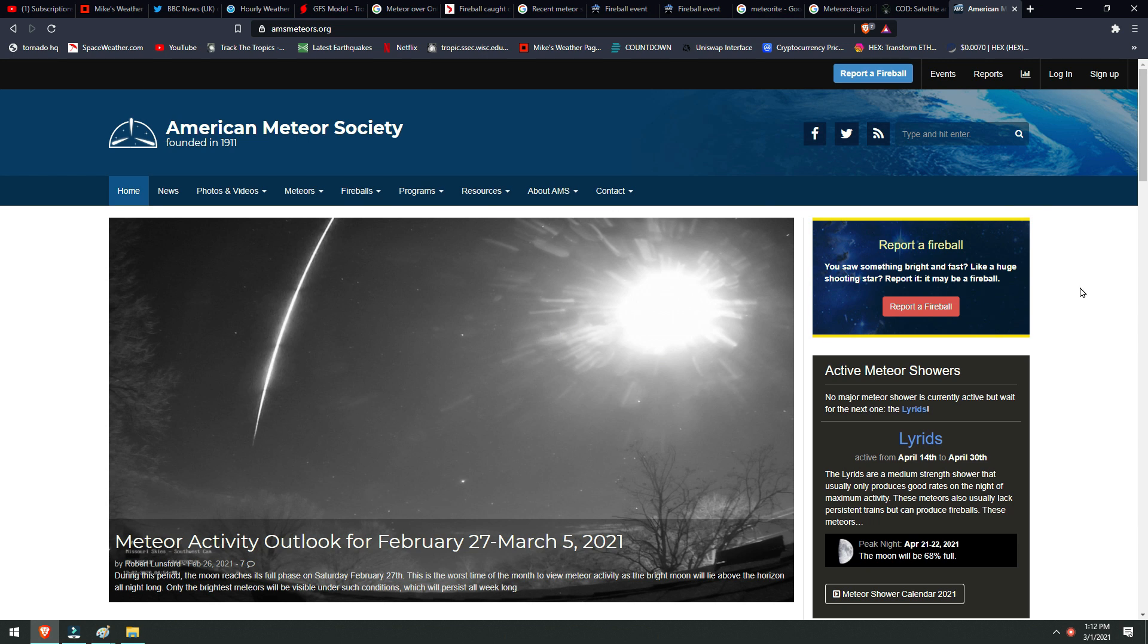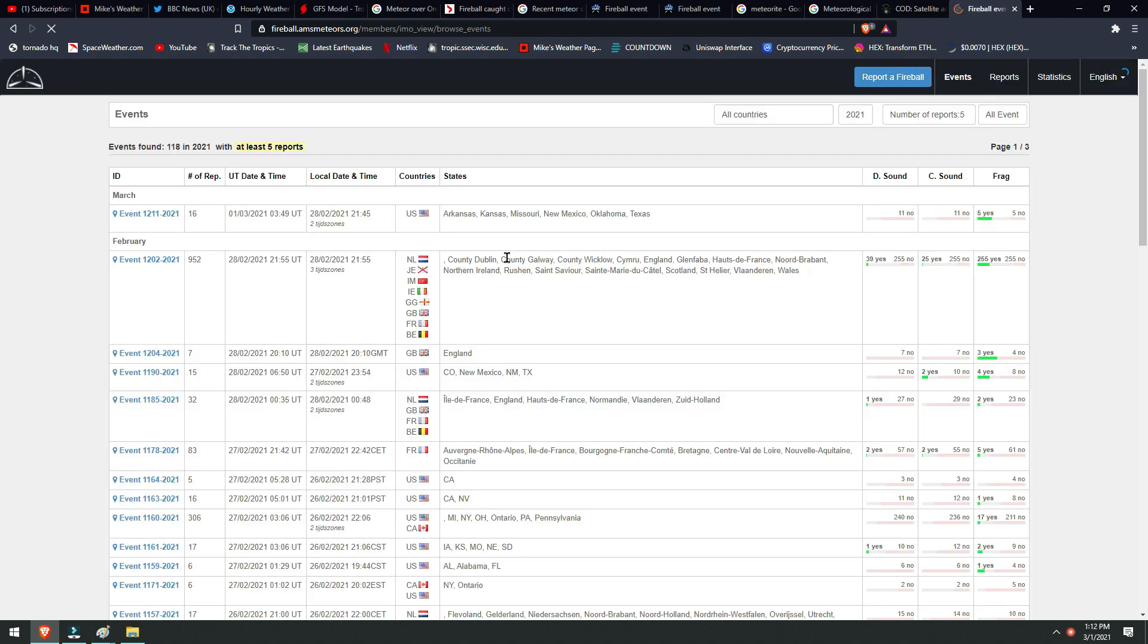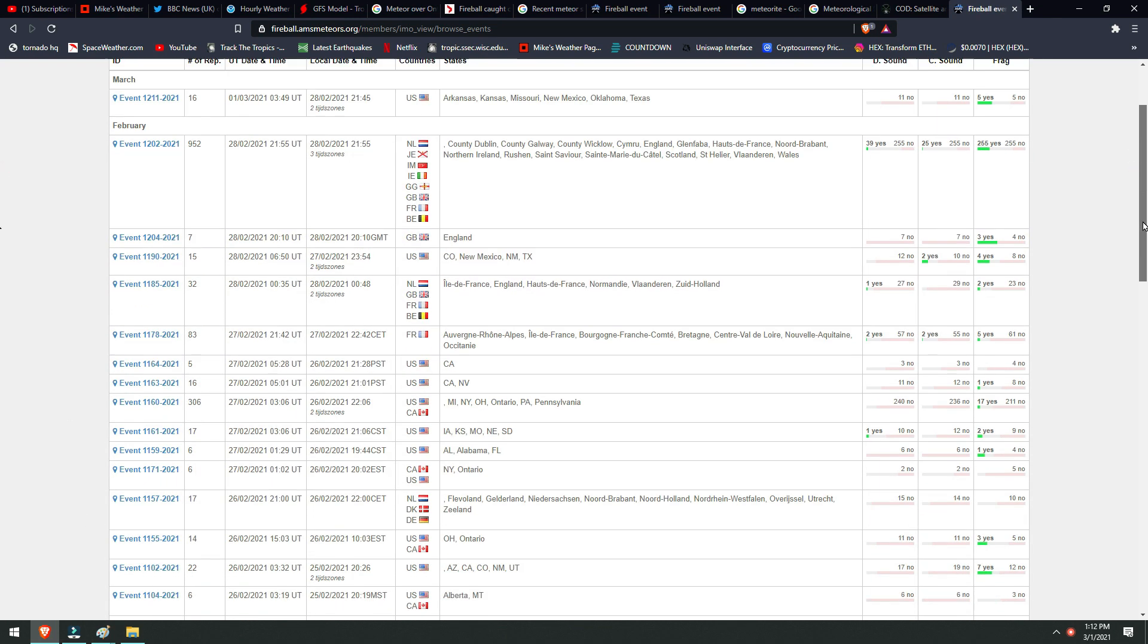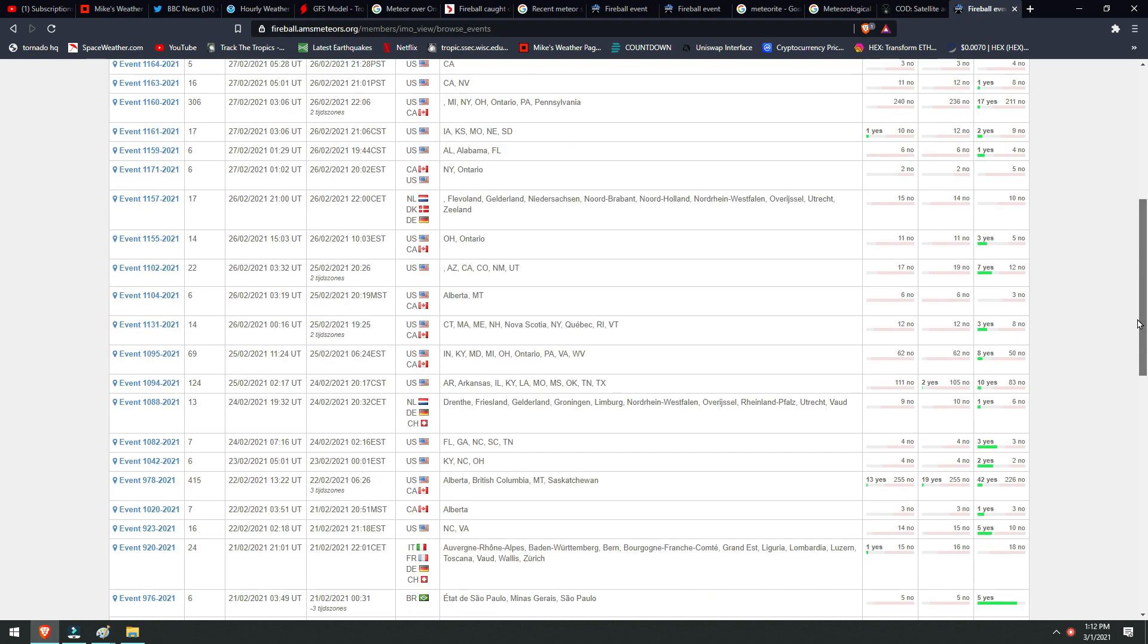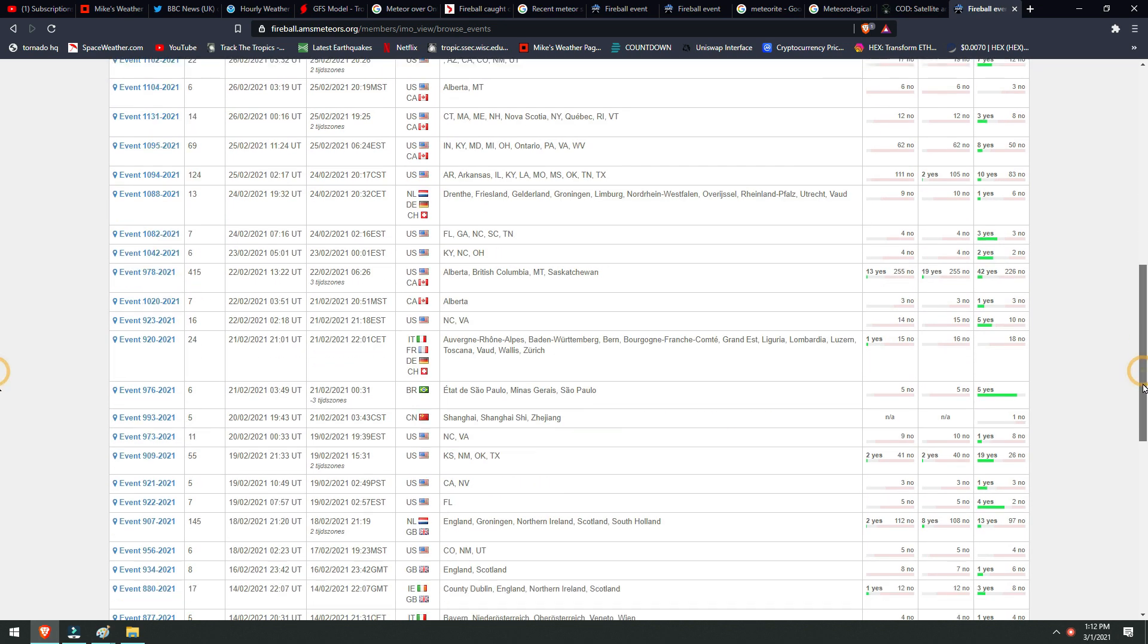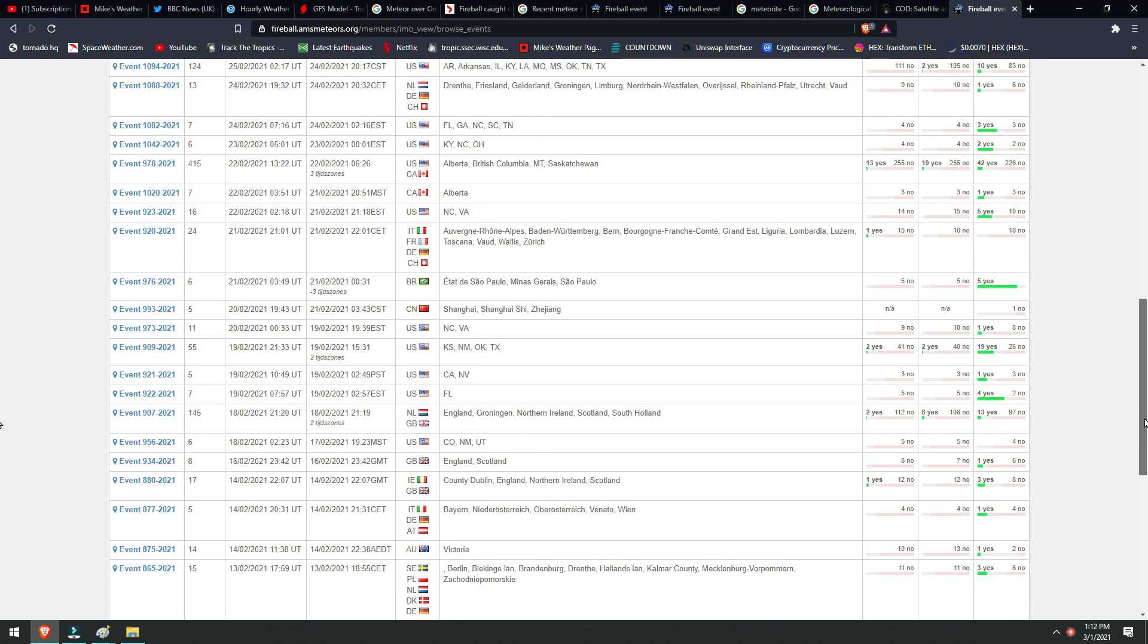One of the best resources for these reports is americanmeteorsociety.org, as you can see right here. You go to the events page and it will tell you all the major events that have happened across the world as far as meteor sightings, or really anything that you see in the sky. There are people on this site that have a reputation, so you can trust the information.